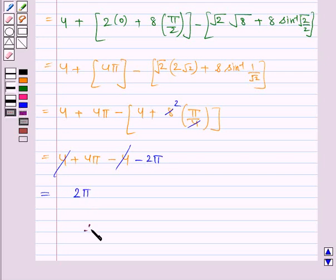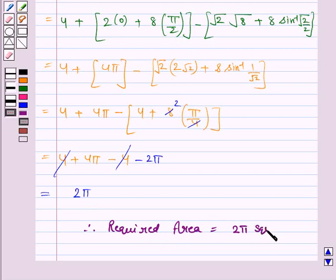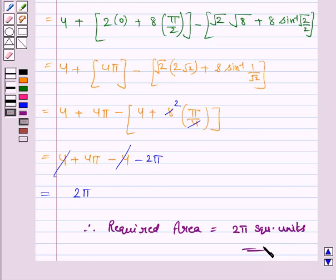Hence the required area is equal to 2 pi square units. So this completes the question and the session. Bye for now. Take care. Have a good day.